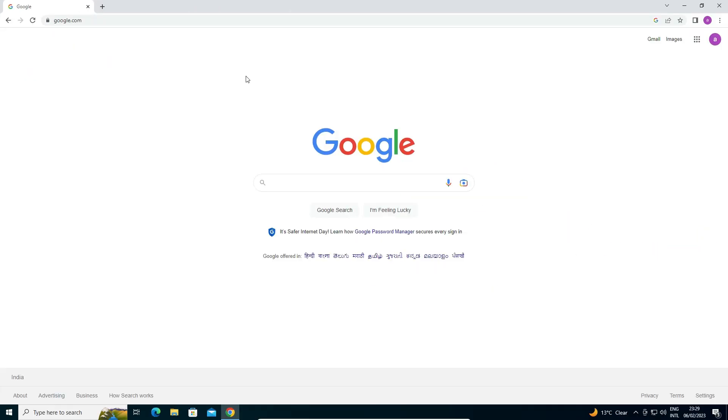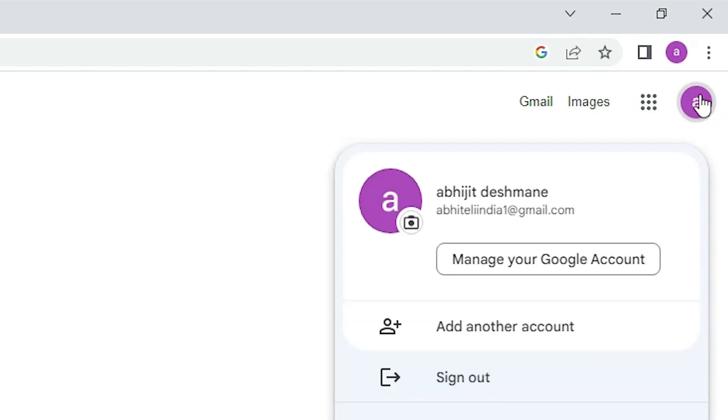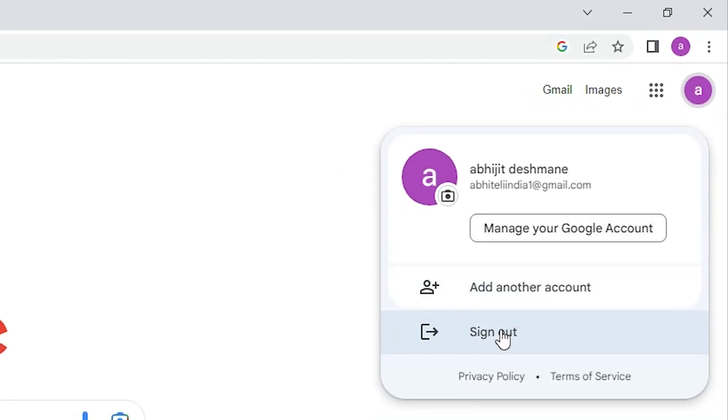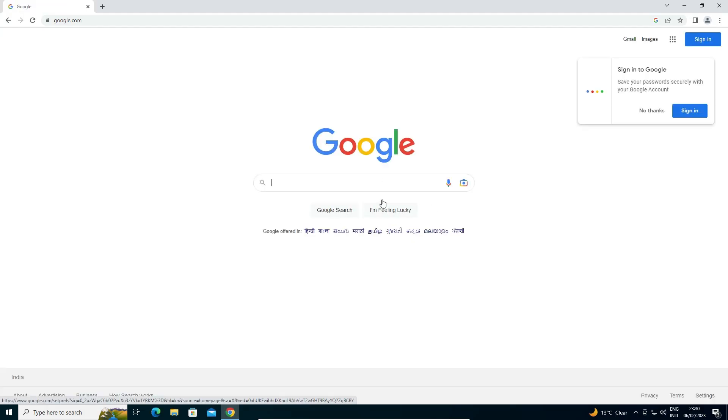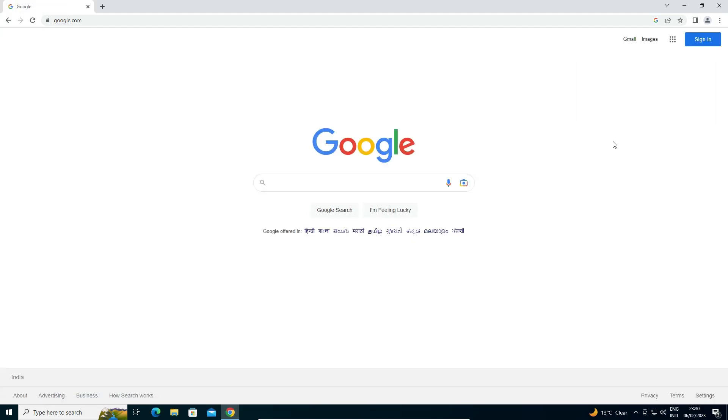Go to google.com. Here we find the Gmail image and our profile feature. Just click on the profile picture and click on Sign Out. The first important thing is to sign out. After signing out, some data is still in the browser — we have to delete that data also.